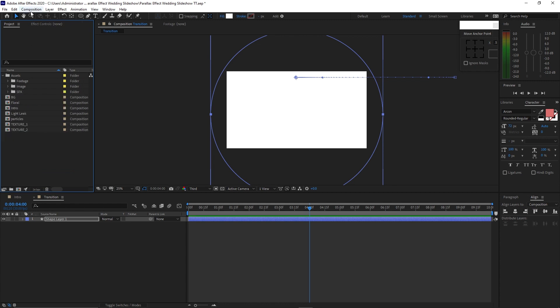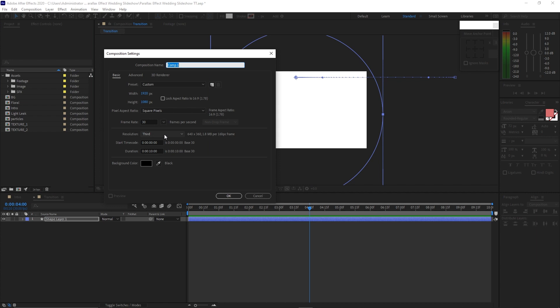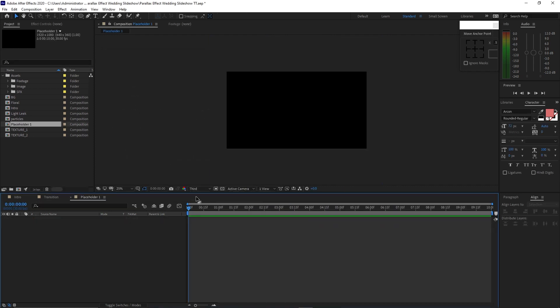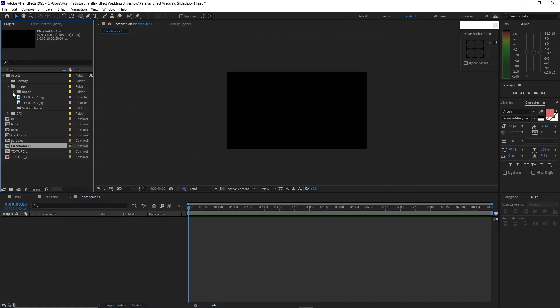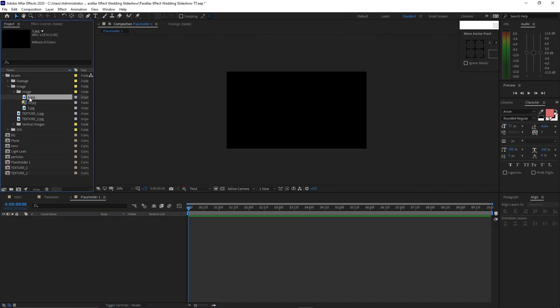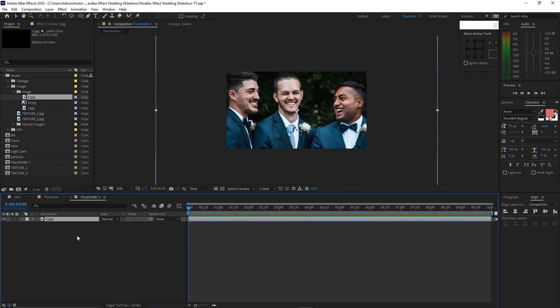Go to Composition, create a new composition, name it placeholder 1, 1920 by 1080p, 30 frames per second, 10 seconds duration, click OK. Go to the image folder, open it up, open this image, highlight image 1, drop it down into the timeline, press S on the keyboard for the scale, scale it down.